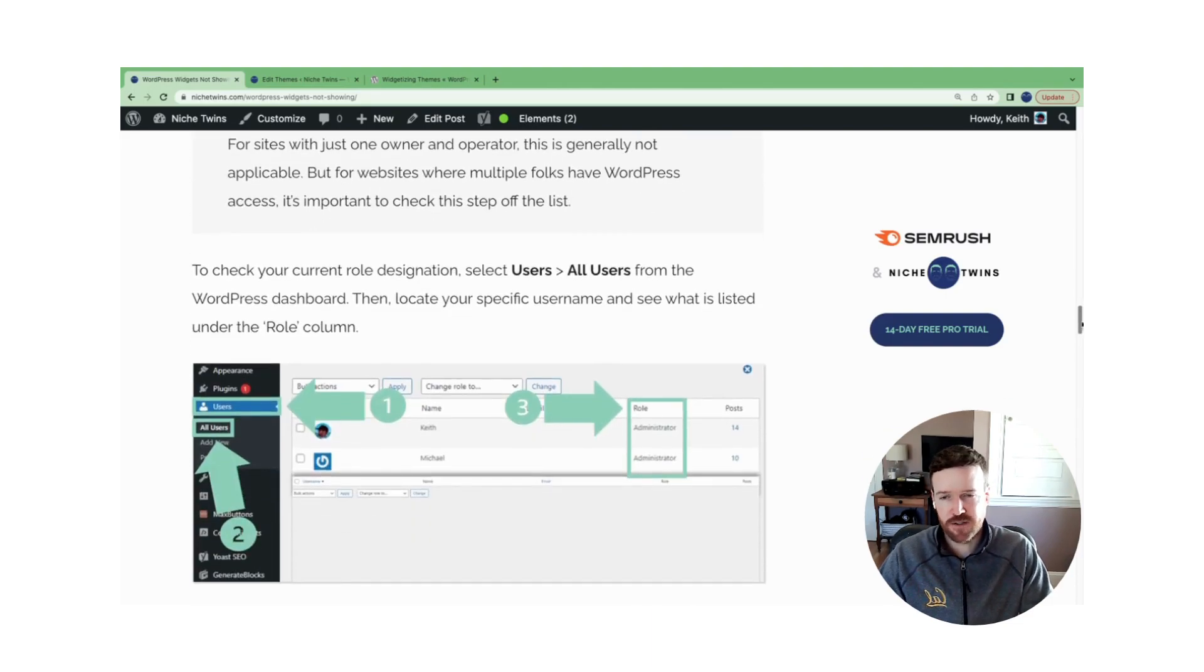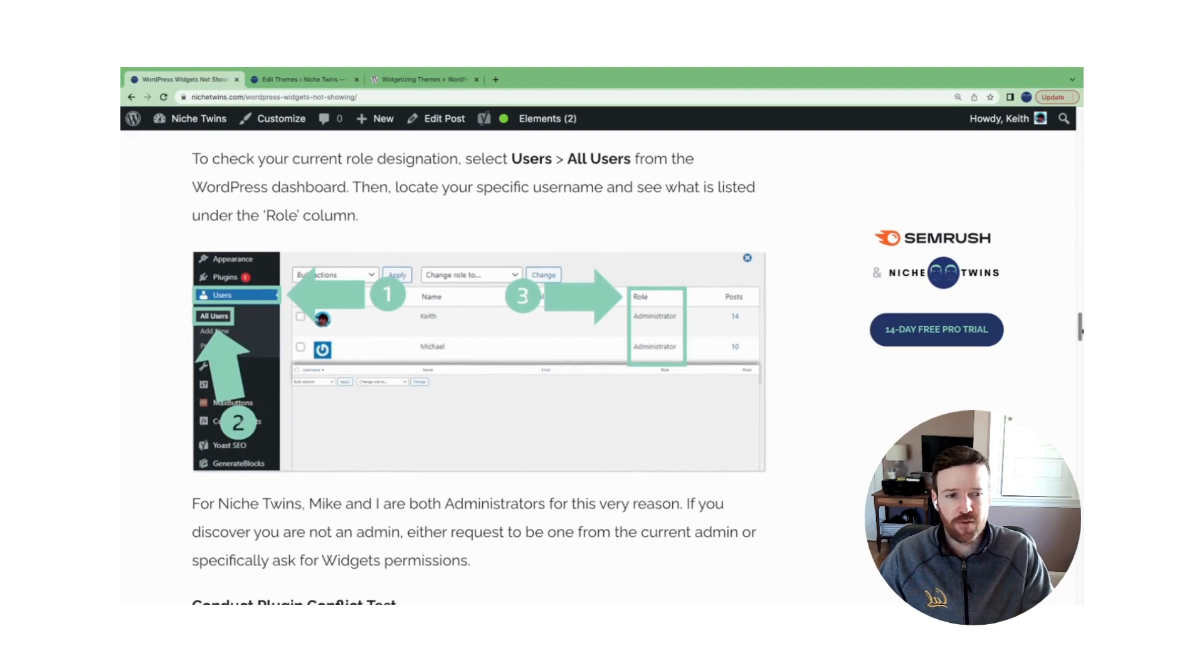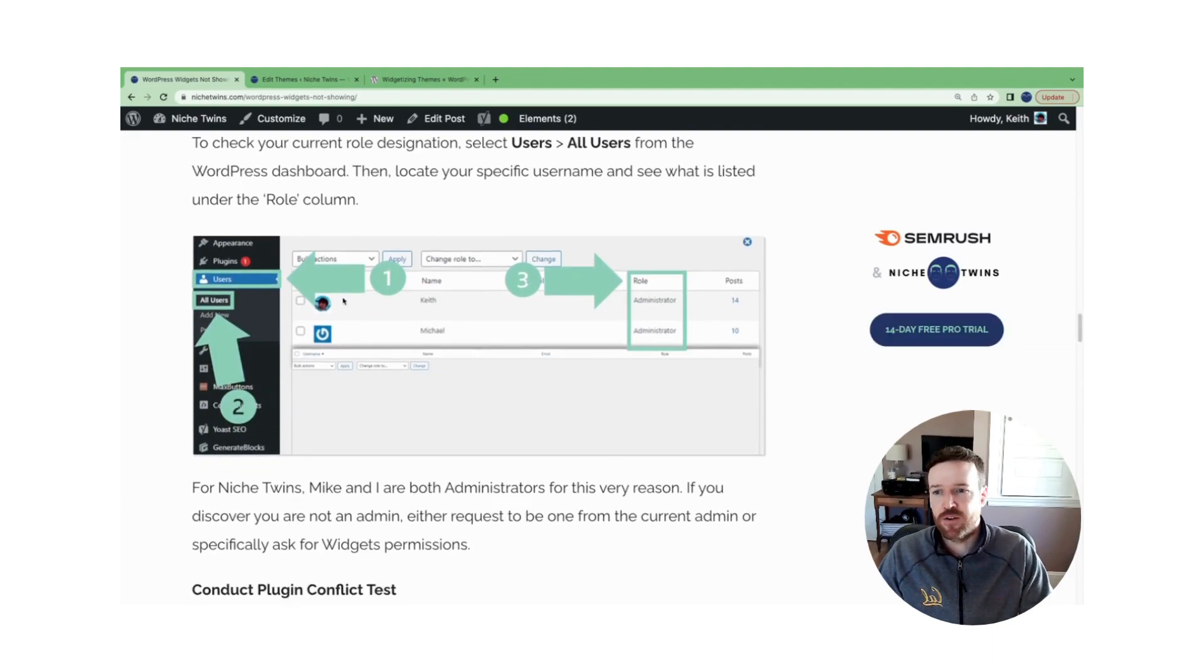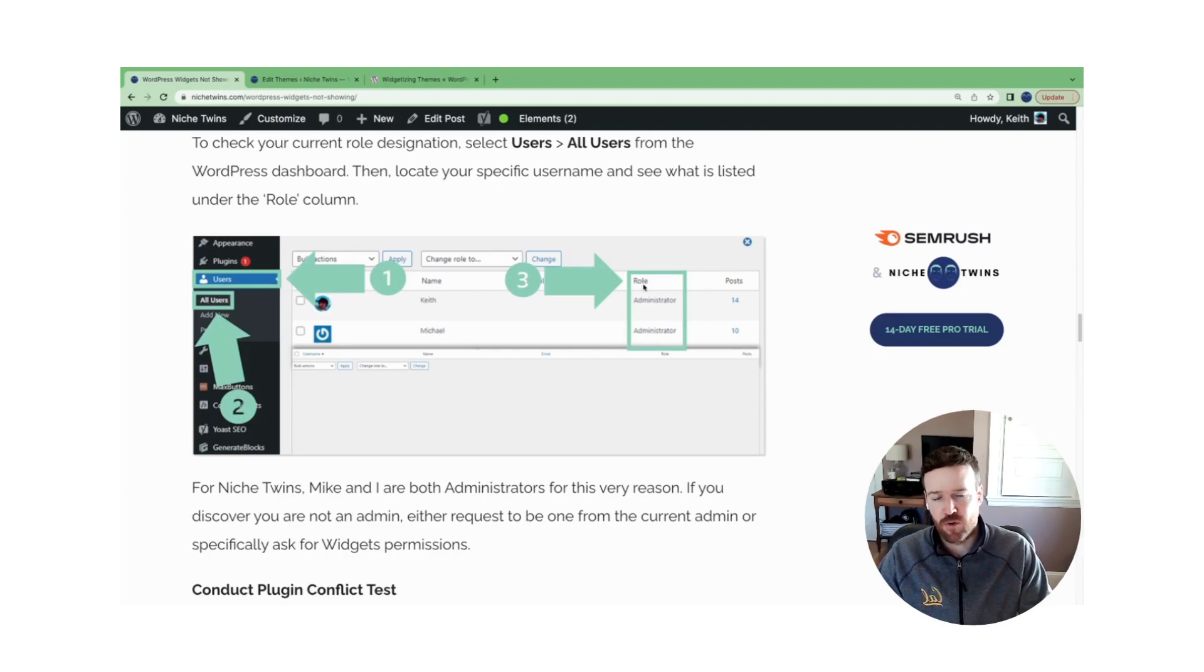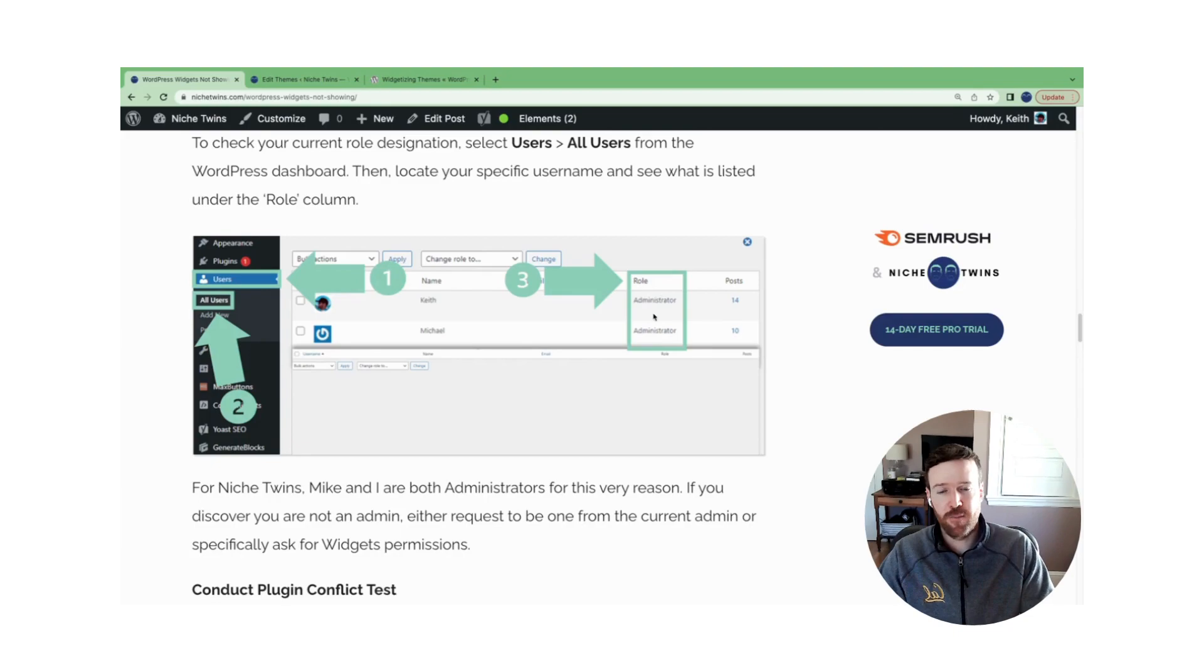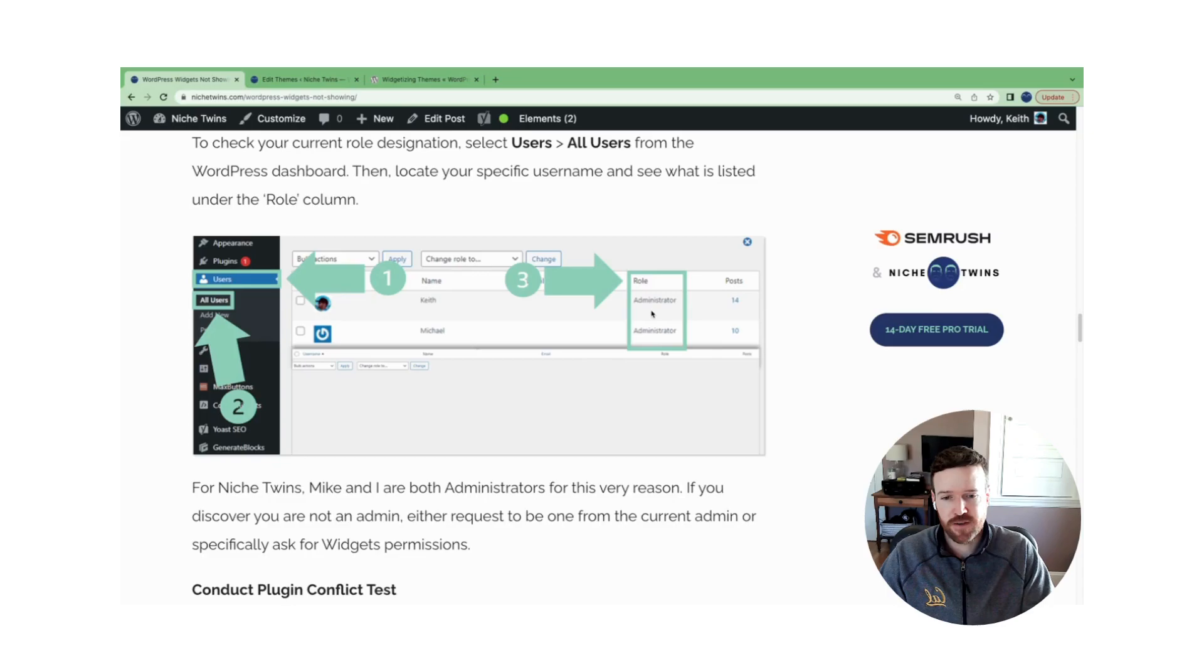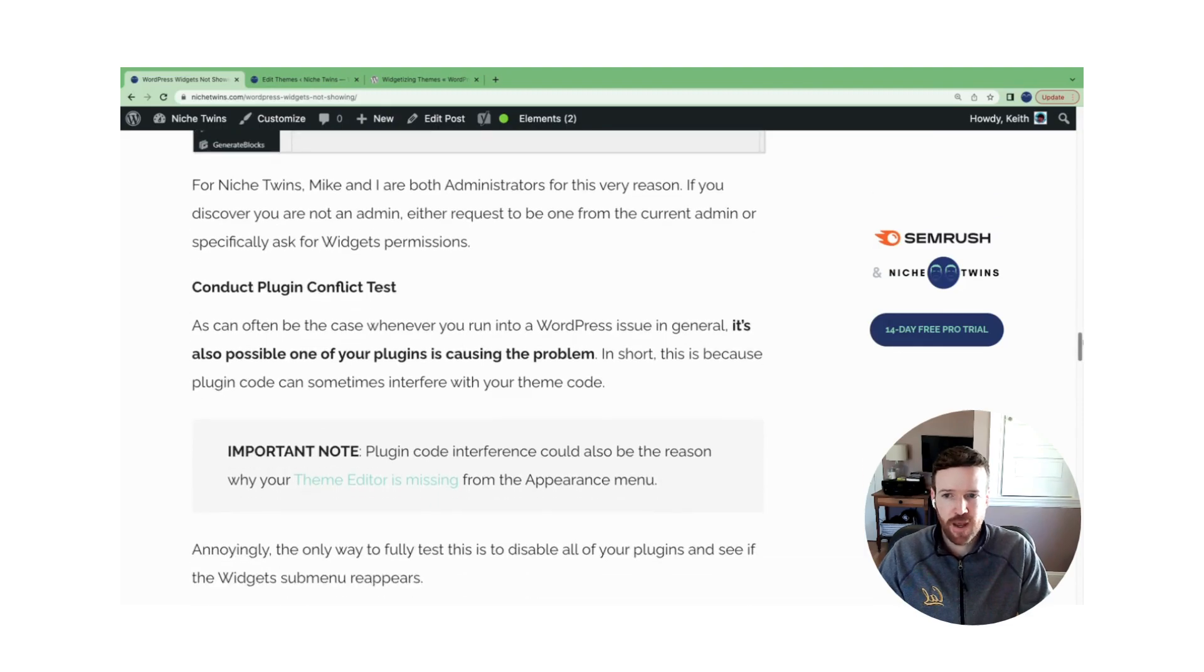So if you're a single site owner, usually this is not a problem, but if you're working on a site that has multiple users, go into your WordPress dashboard again, select users, all users, and then just find your name and check the role. In Mike and I's case, we're both administrators for this exact reason. We want to have full access to the site, and so that's our designation. If you're anything but an administrator, you'll have to ask the current admin for admin access or specifically request that they give you widgets permissions within your current role. So that's the second bit.